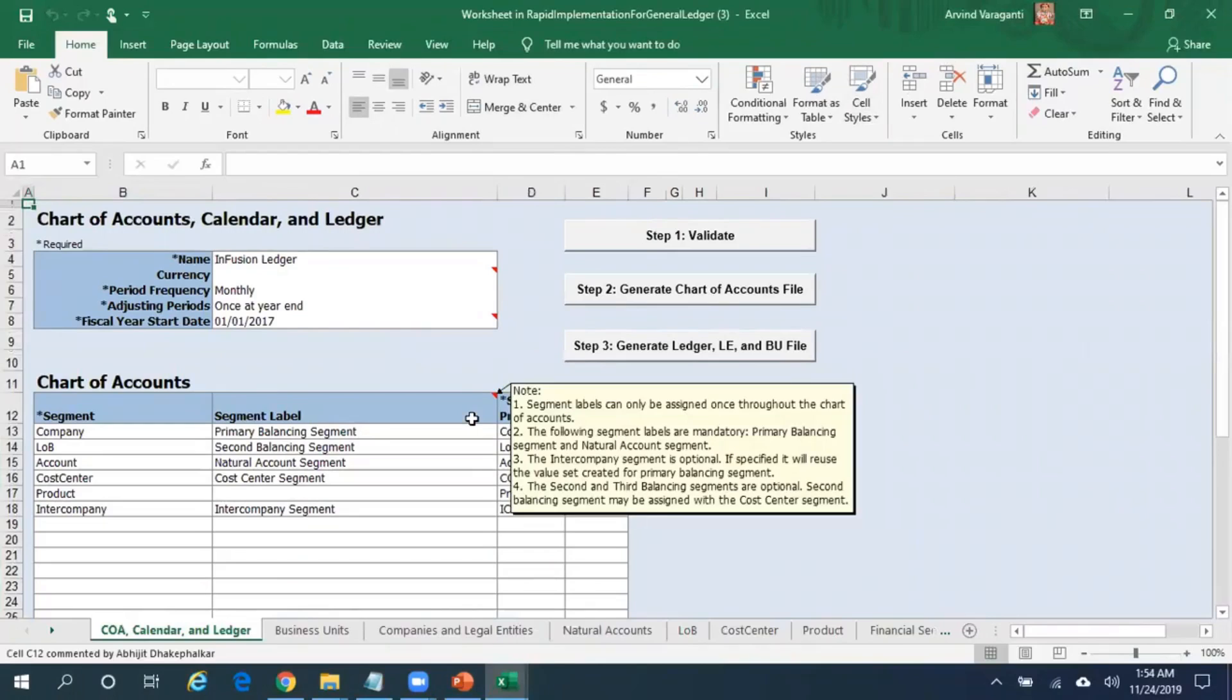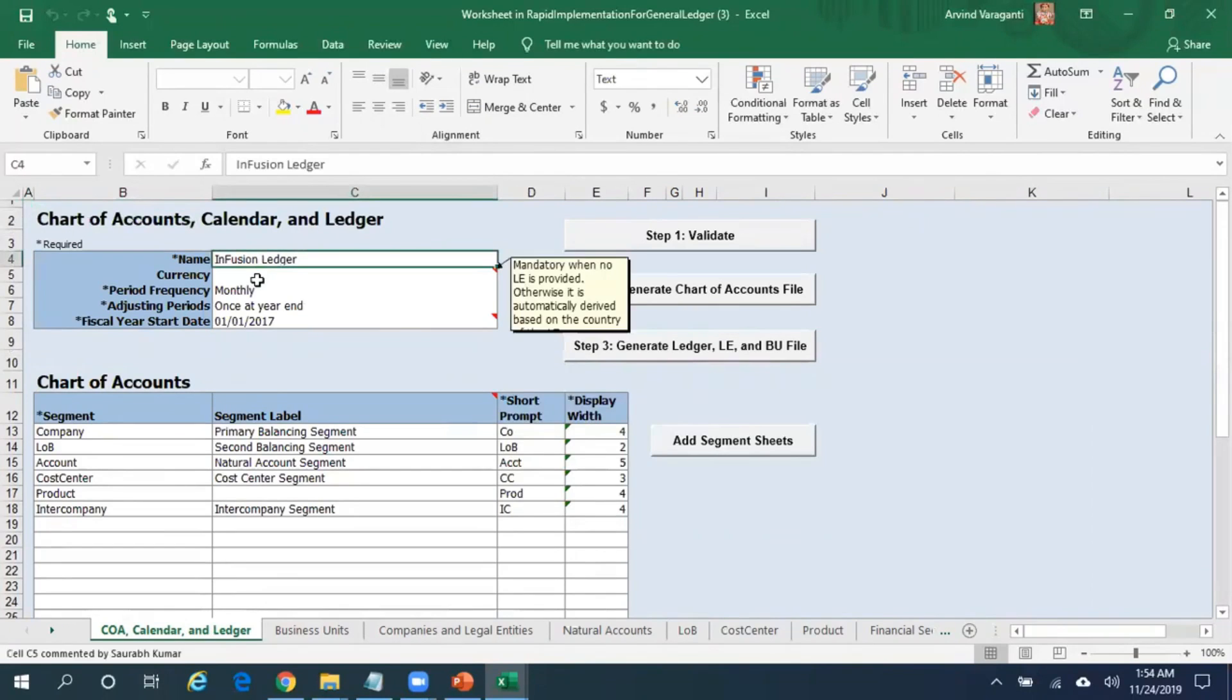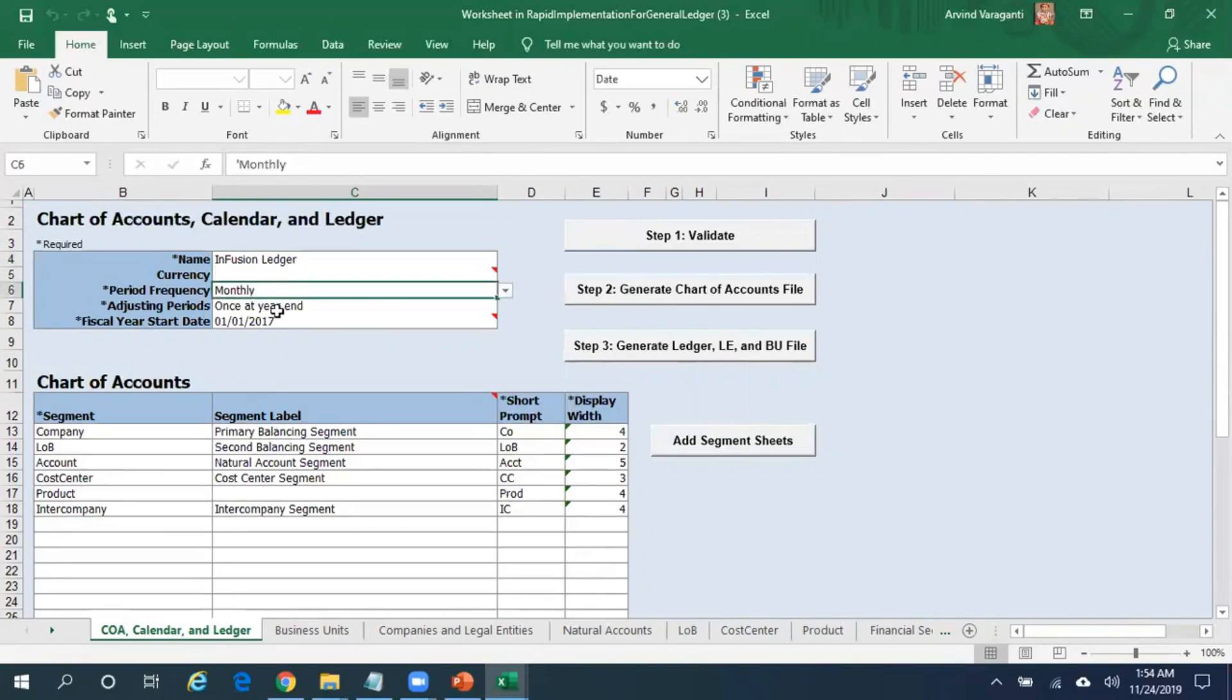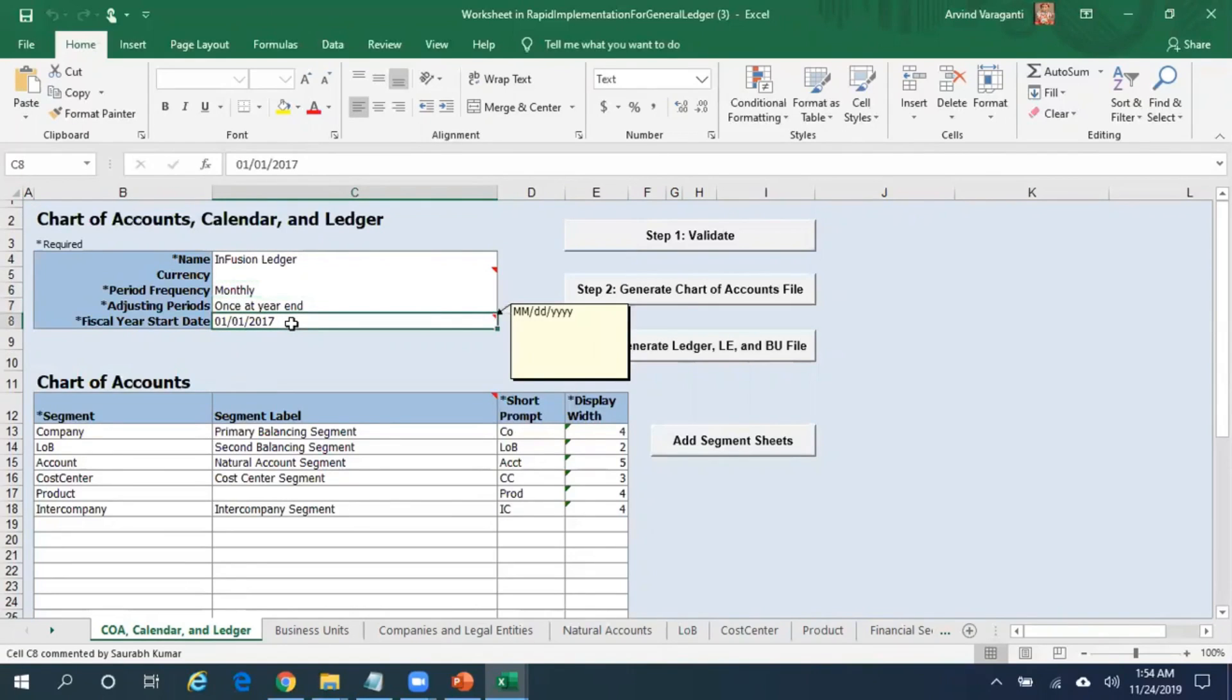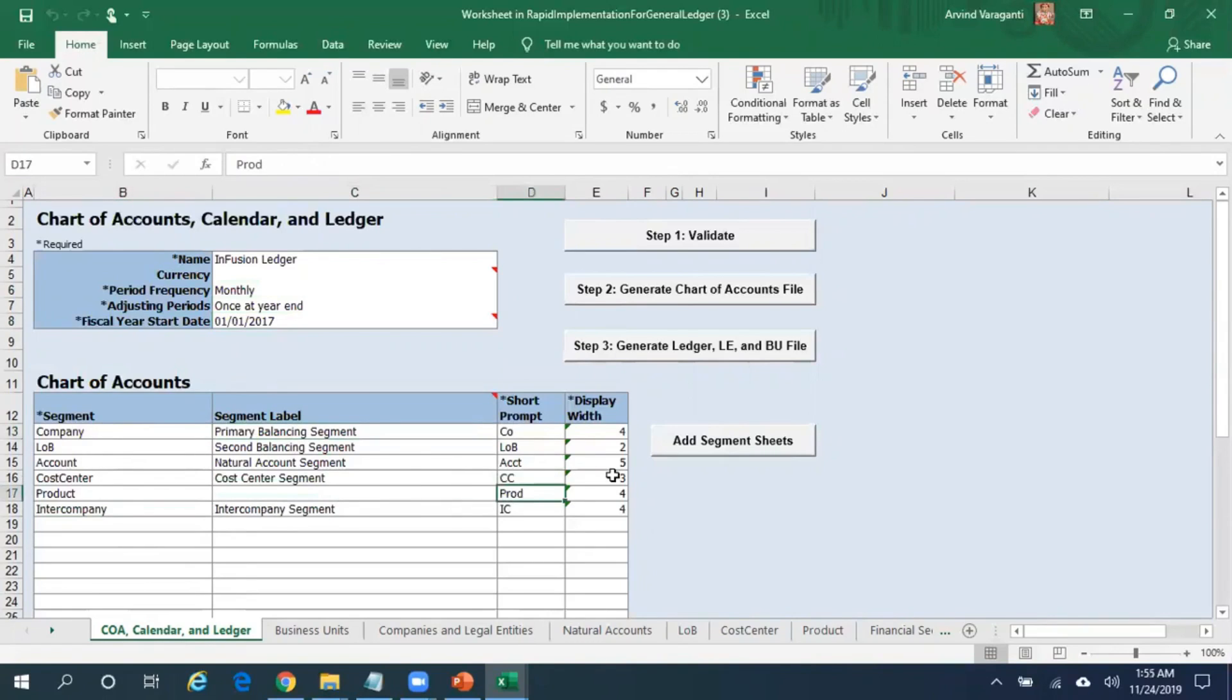Enter your ledger name, the currency, the calendar, adjusting period, fiscal start date of your calendar, and then the segments. These are all the different segments, flexible qualifiers, the short prompt, and the display length of these segments.